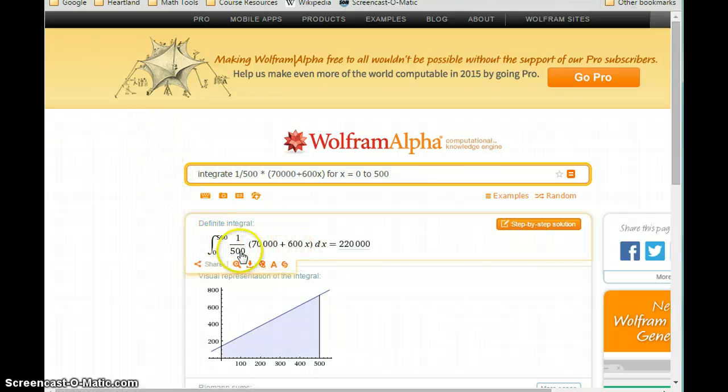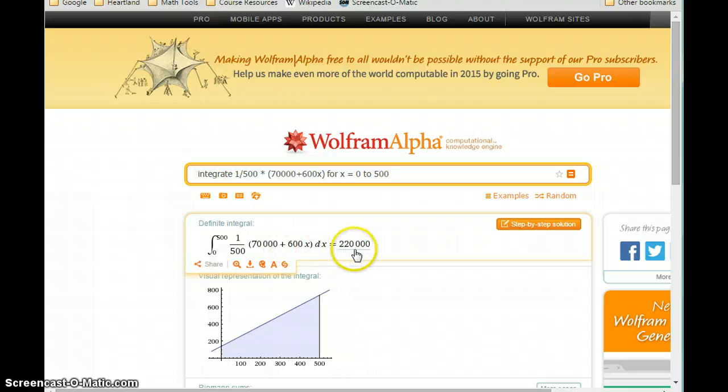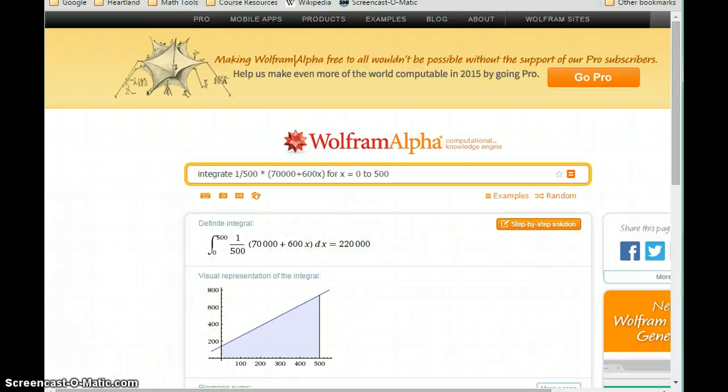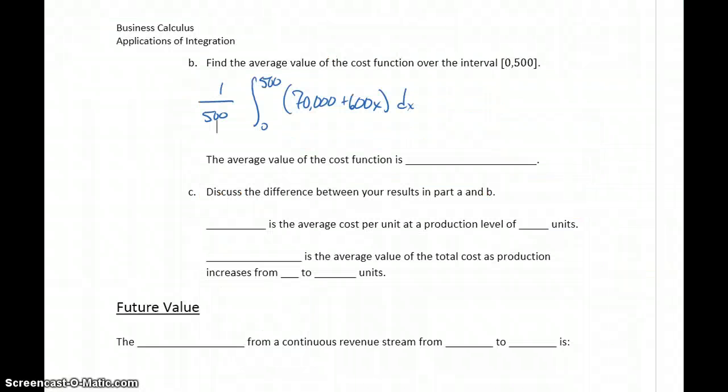Take a look at that input and how Wolfram Alpha is interpreting it to make sure it matches what you expect, and we get a result of $220,000.